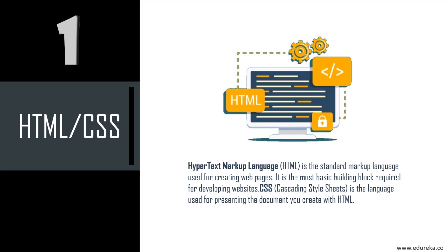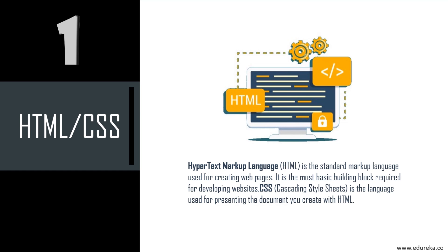Whereas CSS, that is cascading style sheets, is the language used for presenting the document you create with HTML. HTML creates the foundation for your page, whereas CSS is used to create the layout of the page, the color, fonts, and style, and both of these languages are absolutely essential to become a front-end developer.